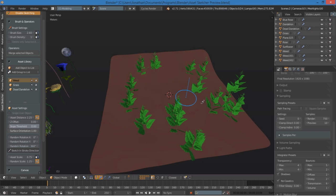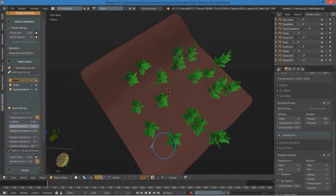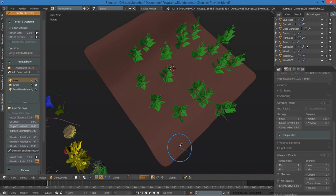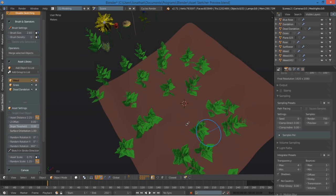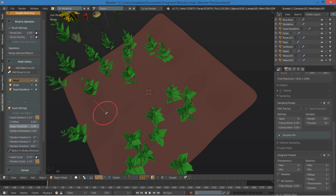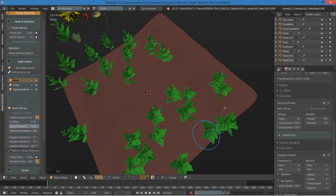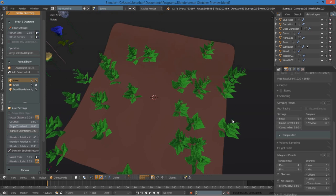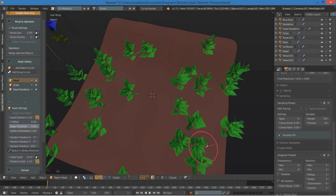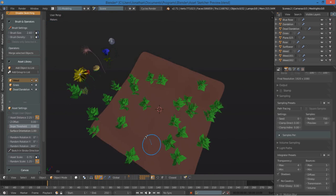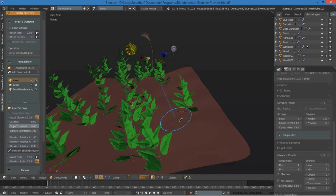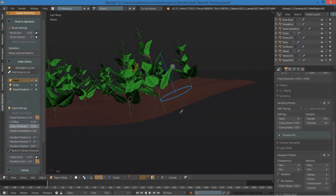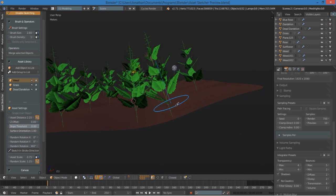And immediately, we have a very cool result, and you can be as accurate or inaccurate as you'd like. Since this is just a messy garden, I'm just going to kind of place them wherever. Maybe delete them if they're too close together.